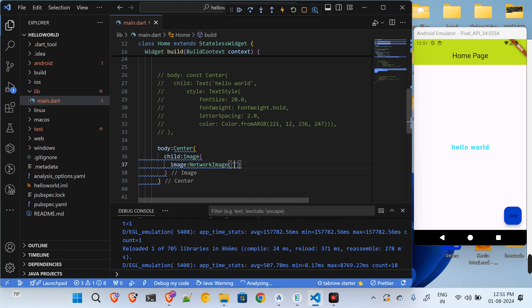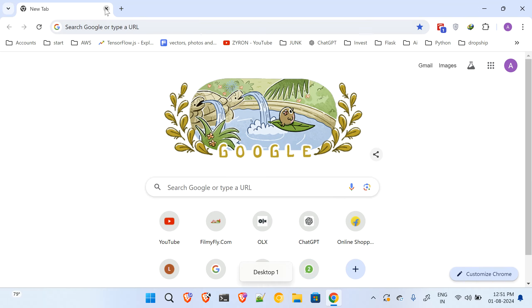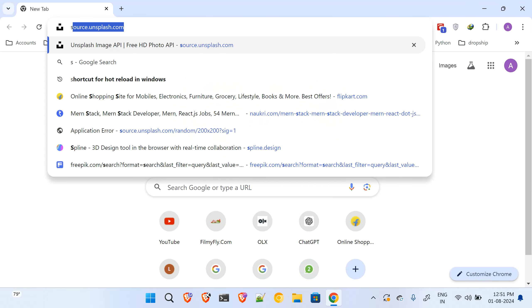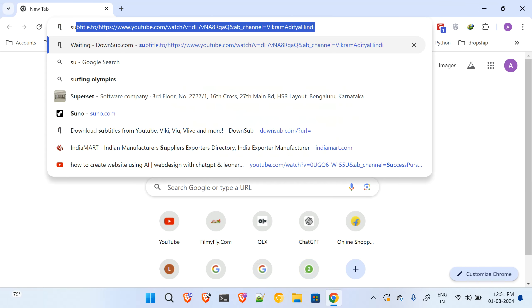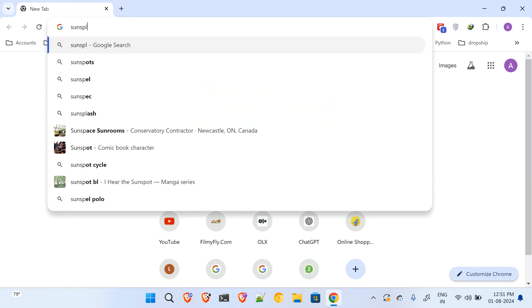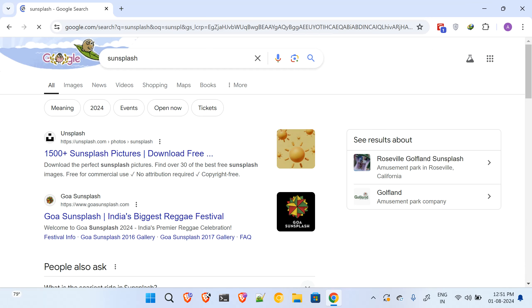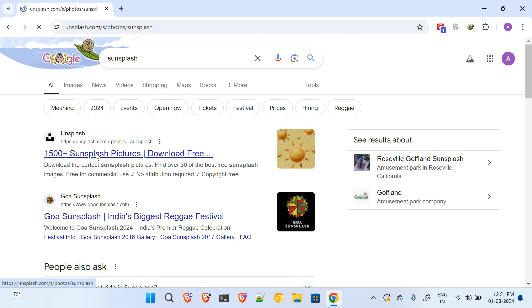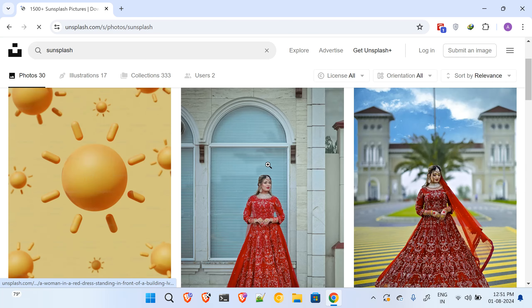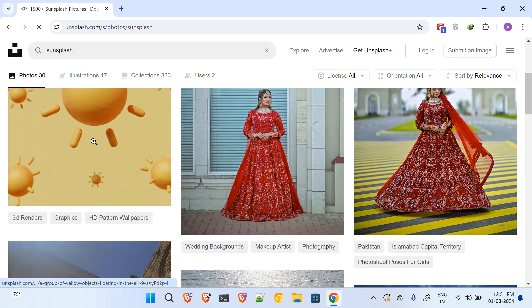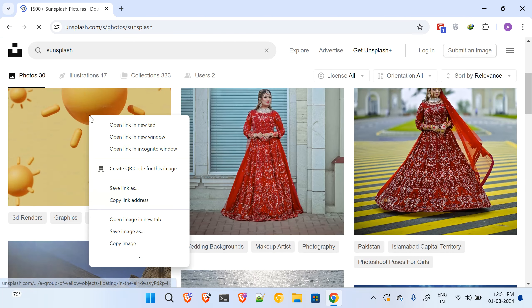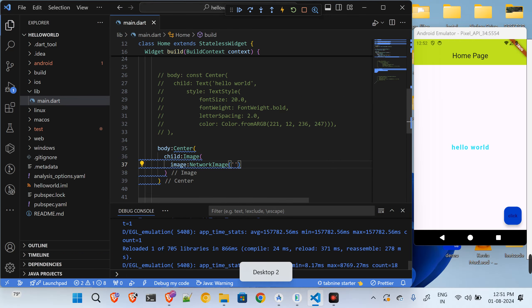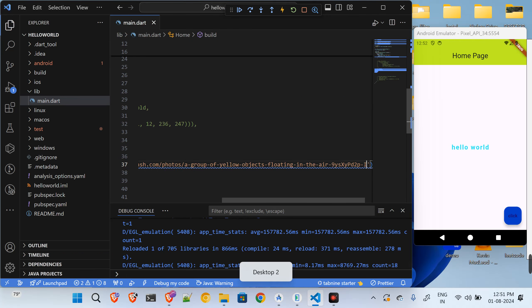And I will go to Unsplash, I'll get some image, I will copy this link address, I will paste it over here where it wants to add to make a constant. Let me just save this.